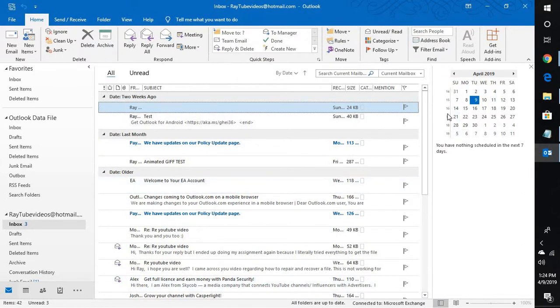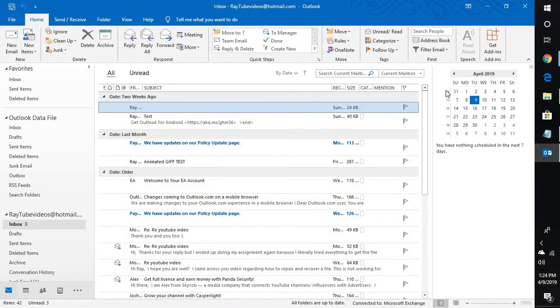What this will do is it will show up the week numbers as per the week advances in that particular year. So you will be able to see the week numbers on this section as well.